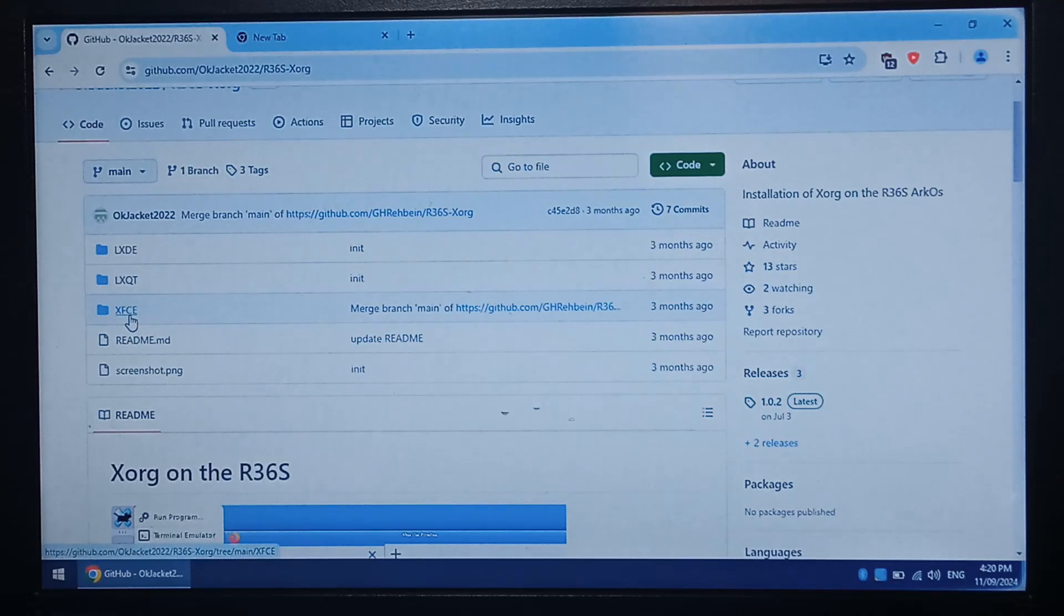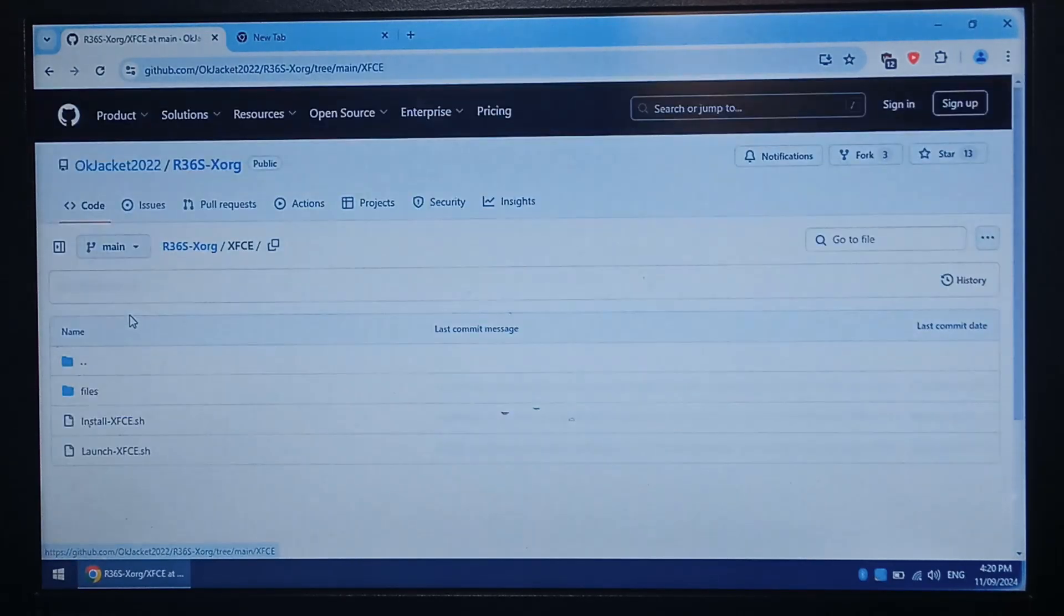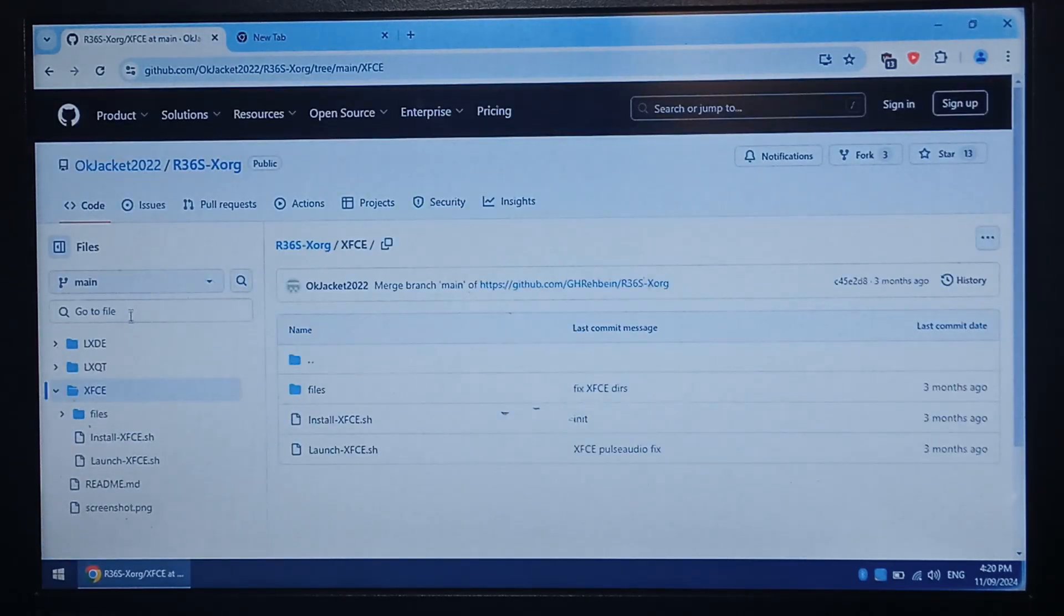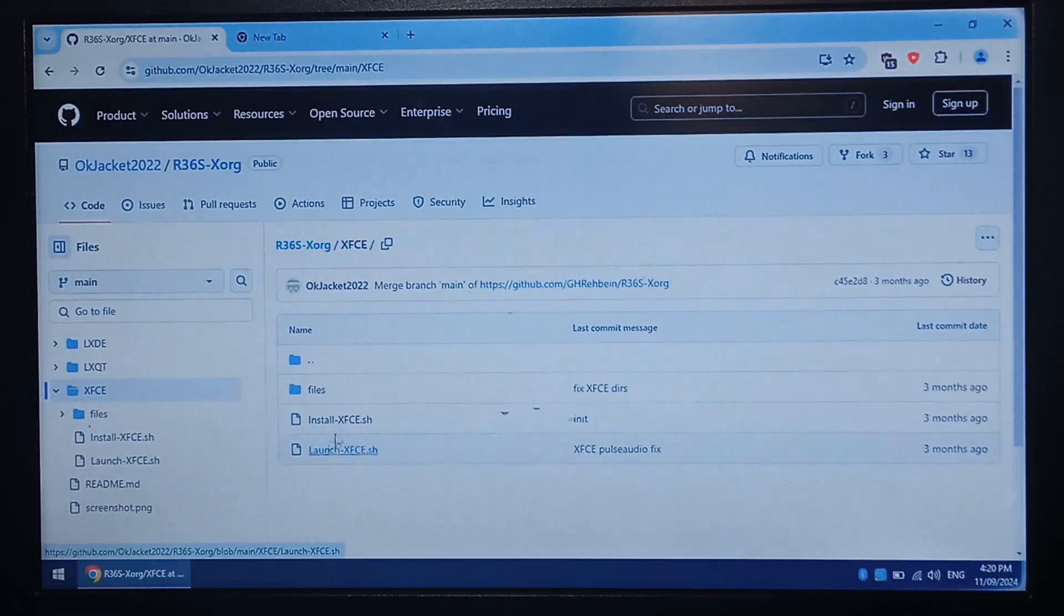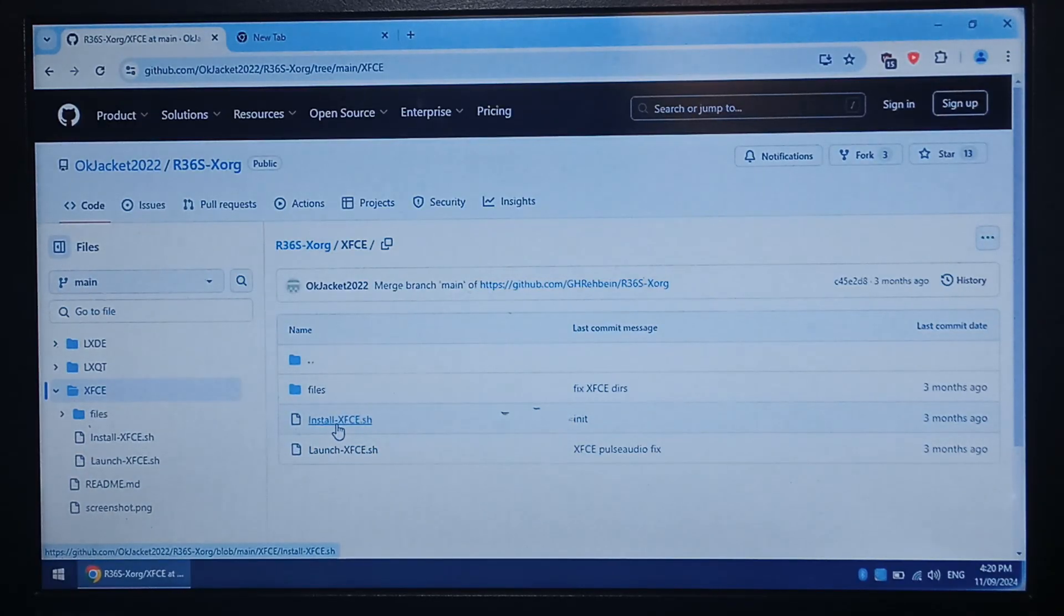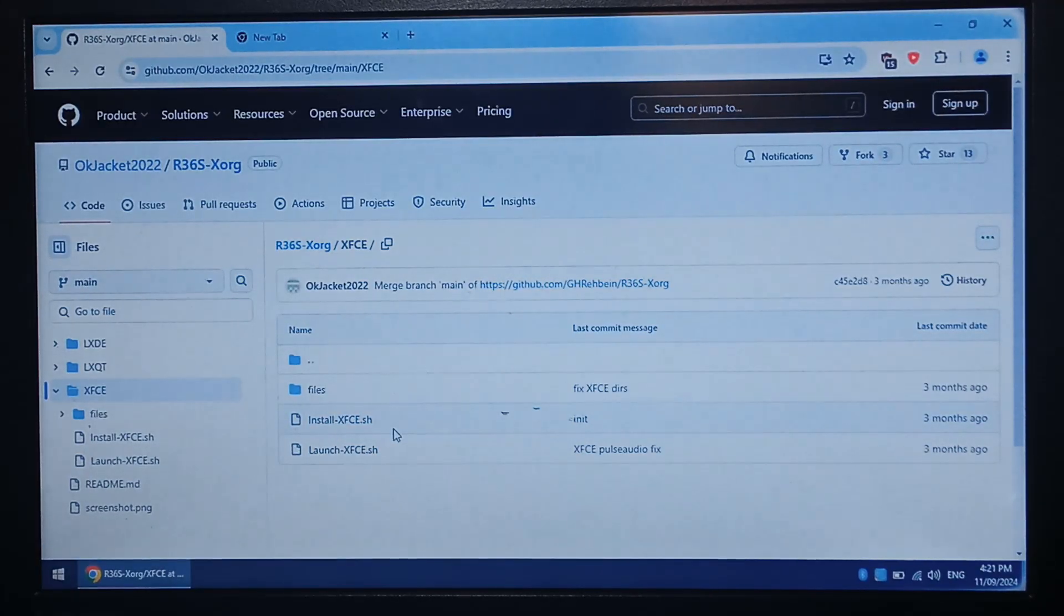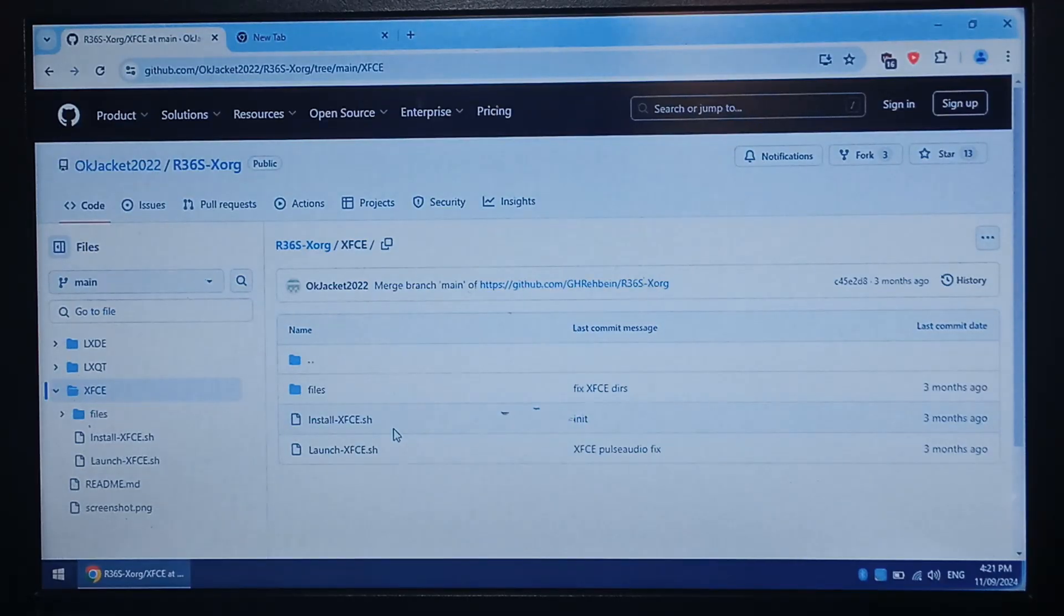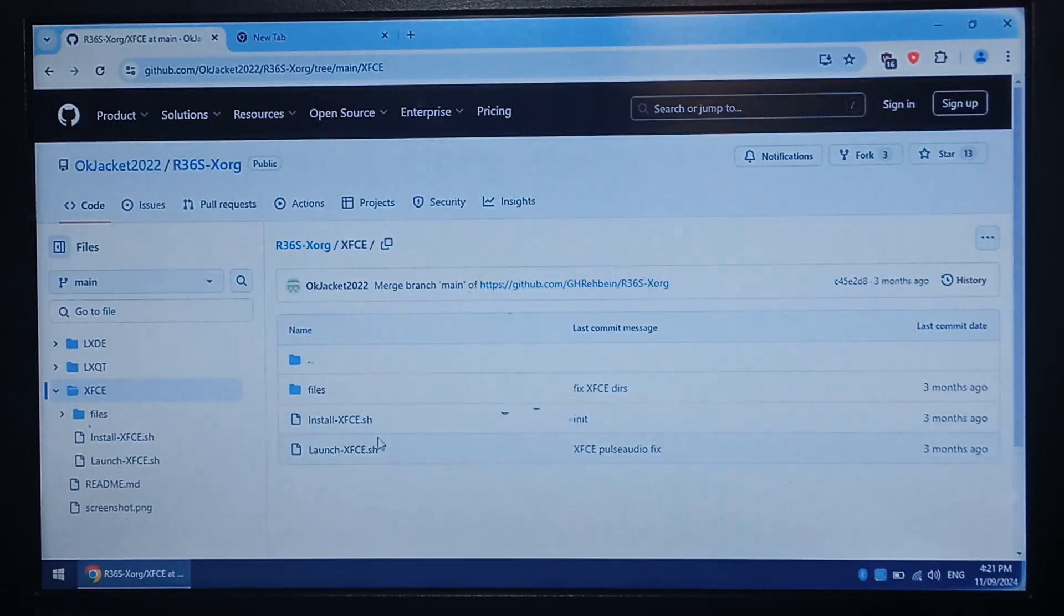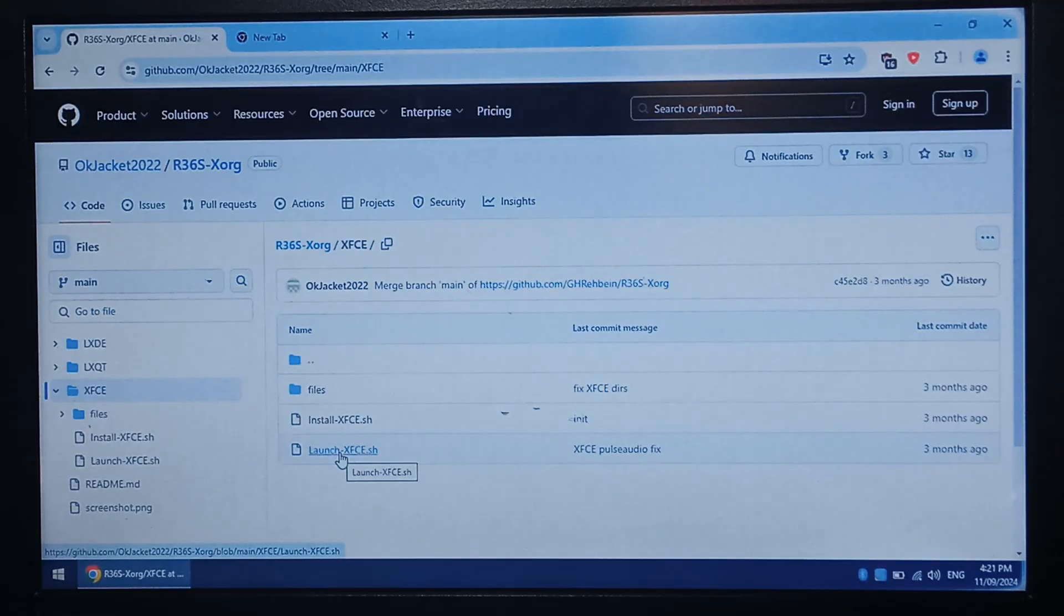Inside there are two scripts. One's install and one's launch. Obviously you want to run install first. You will need internet for this on your R36S and once it's finished running you just need to run launch every time after that.